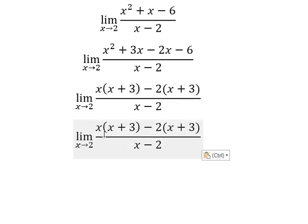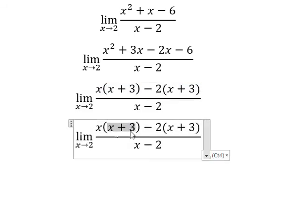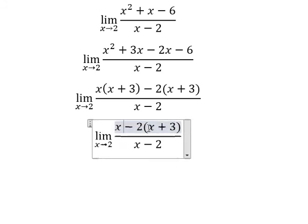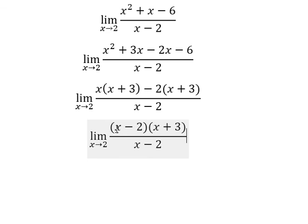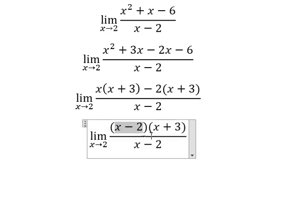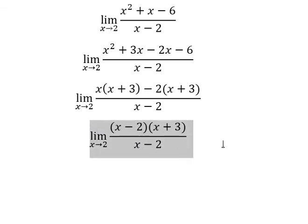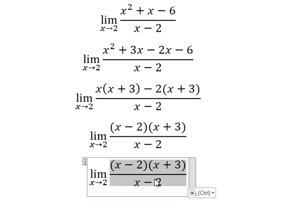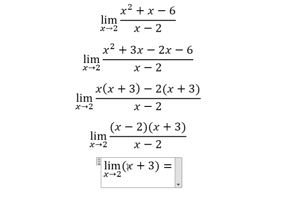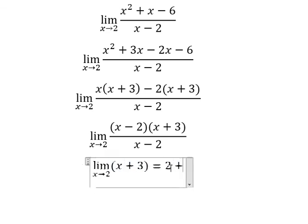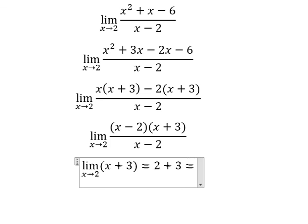Now we can do factorization by x plus 3. Now we need to simplify x minus 2 on the numerator and denominator. Now we can put number 2 in here. And we have number 5.